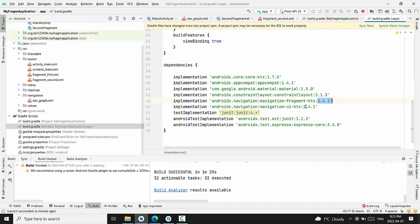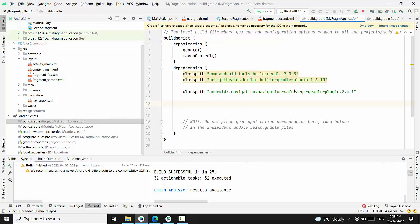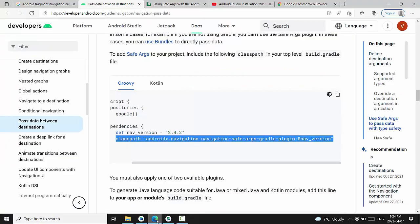My navigation fragment, navigation UI was 2.4.1. That's why right now my class is AndroidXNavigationSafeArgumentsGradle plugin using the same number.